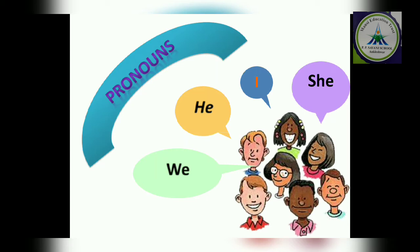Hello students, good morning. Today we will start our new chapter, that is pronouns. You have studied this chapter in lower classes also, so it will be easy for you to understand. Let's start.